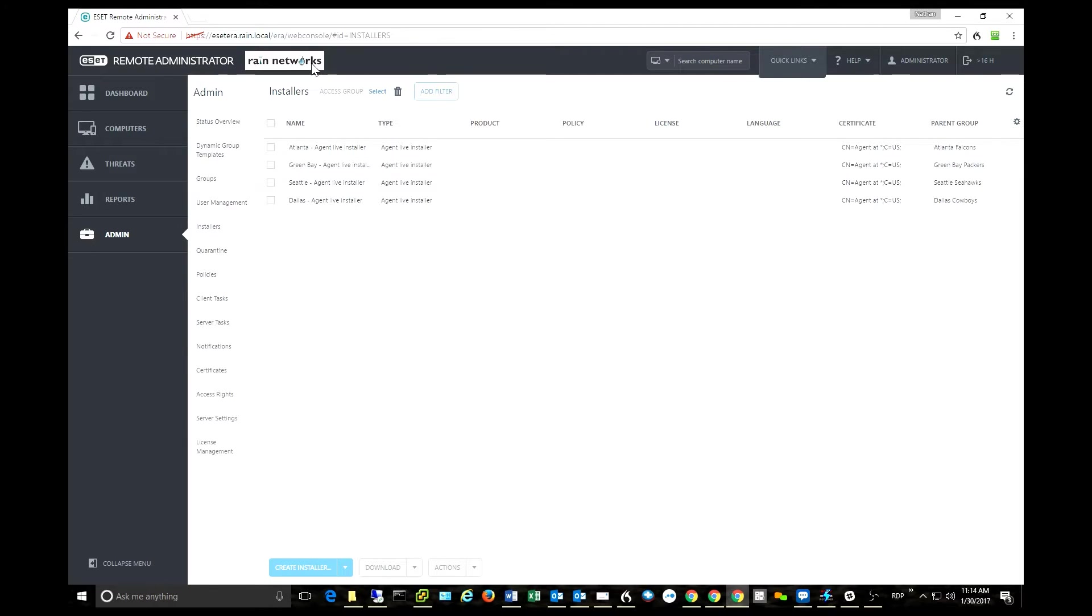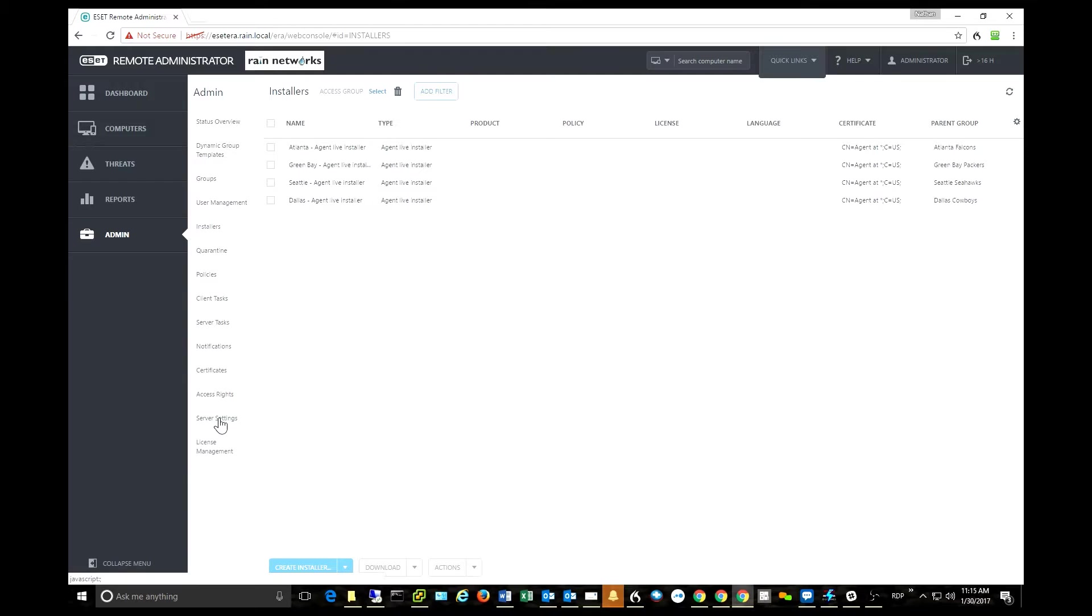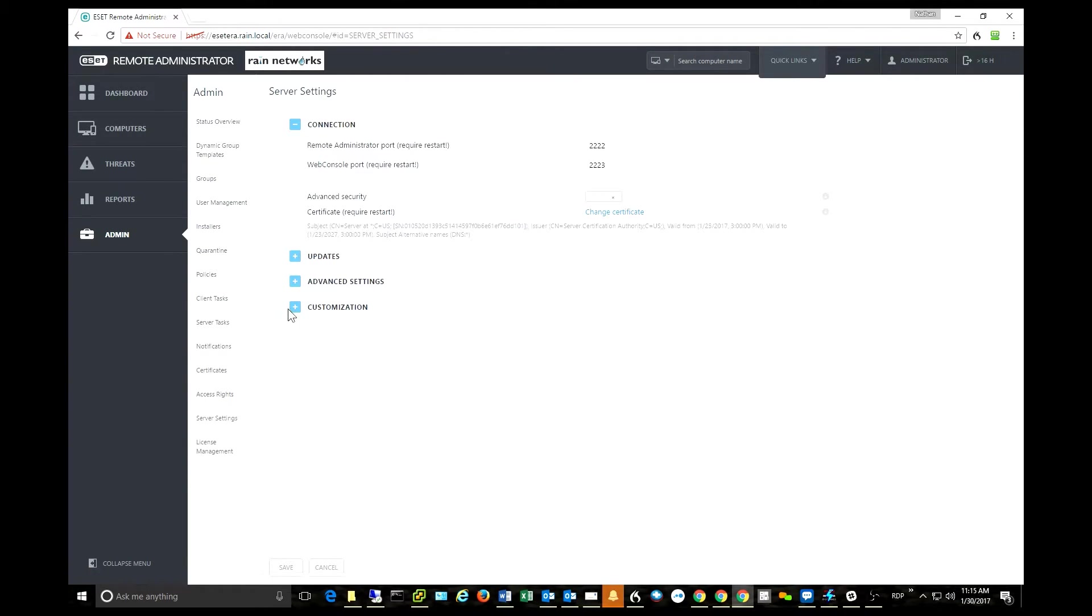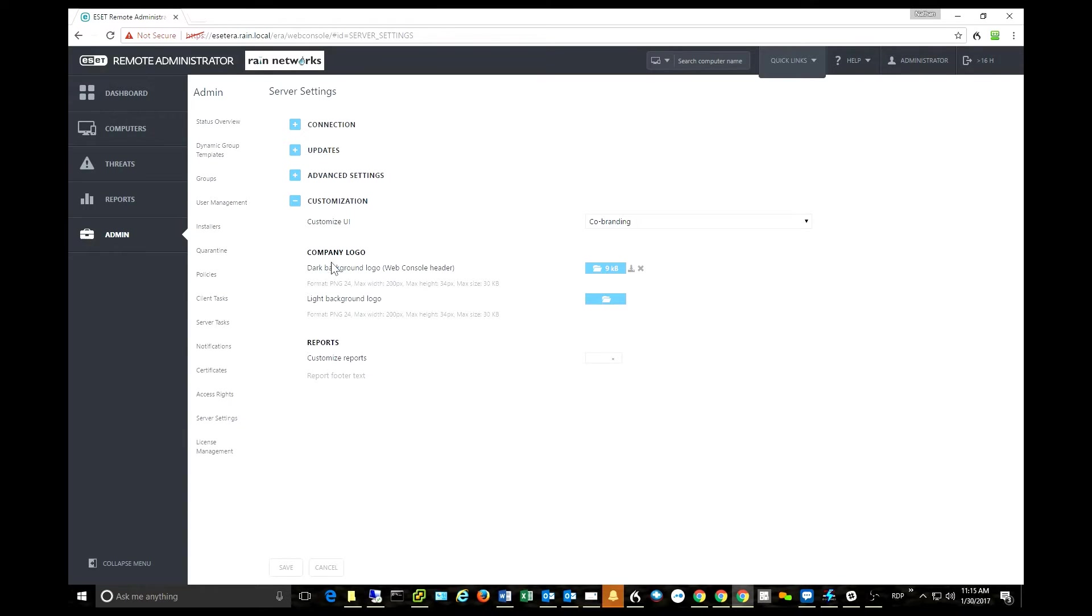There are a lot of products out there that do some level of co-branding, and ESET has added that feature into the 6.5 Remote Administrator Console. It's extremely easy to set up. You go down to server settings under the admin module, and then under the customization section, you can upload a logo and a background logo and all that kind of good stuff.